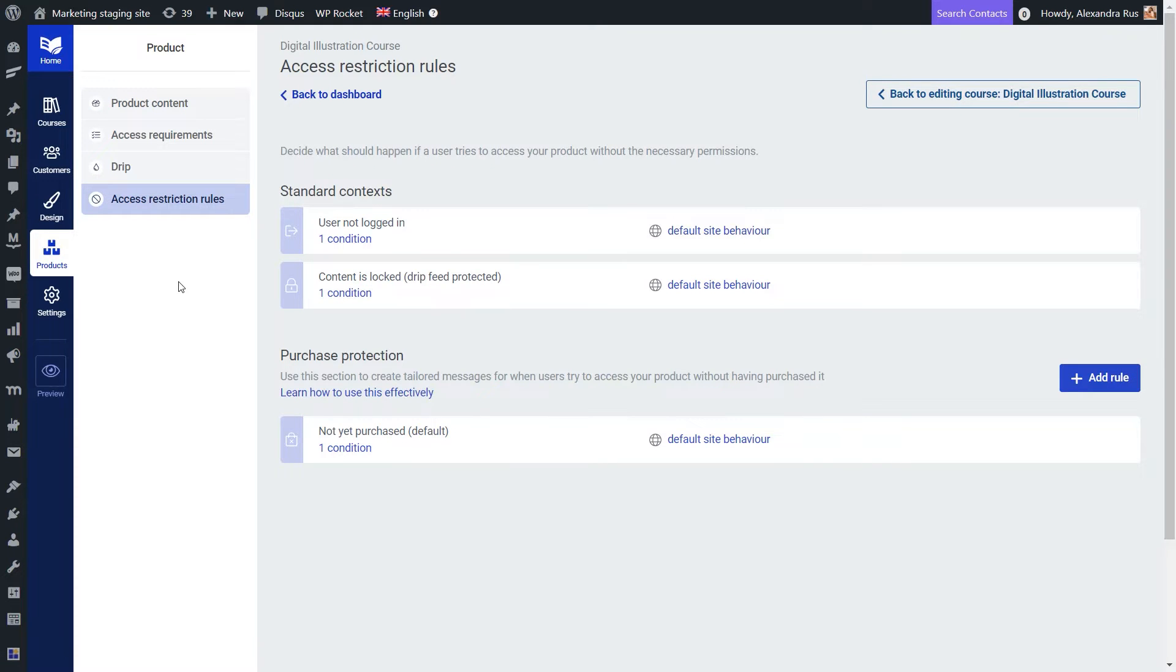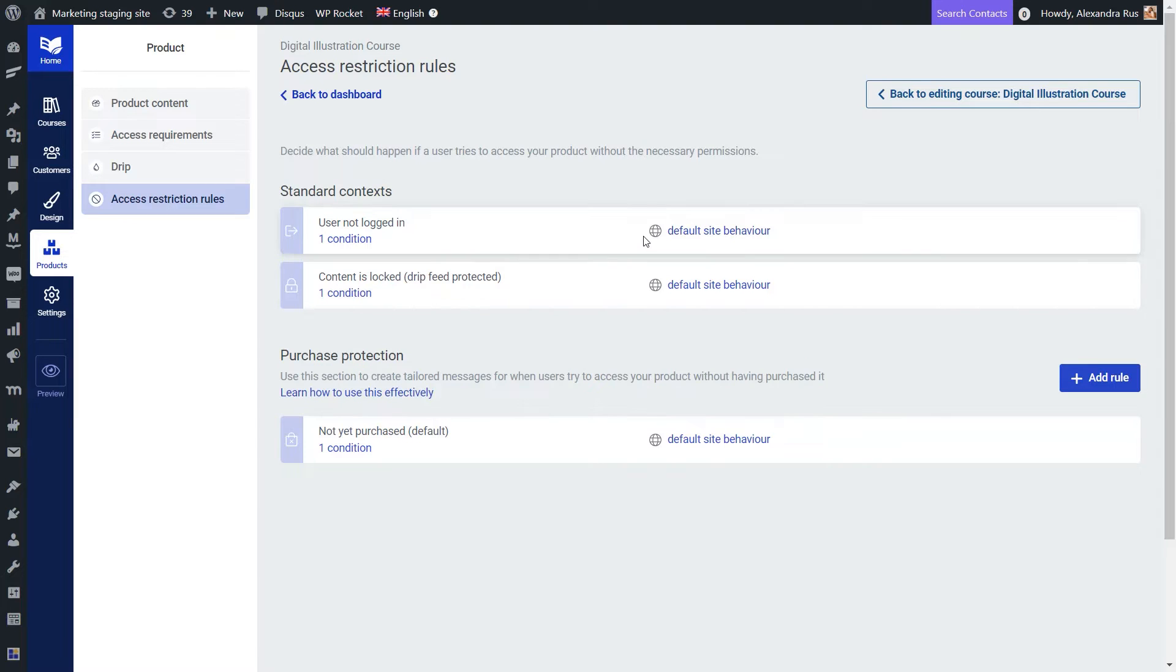As far as the customer experience goes, when someone tries to access one of your Thrive Apprentice courses and they do not have access to it because they haven't bought it yet maybe, you can choose what content to display to those users.